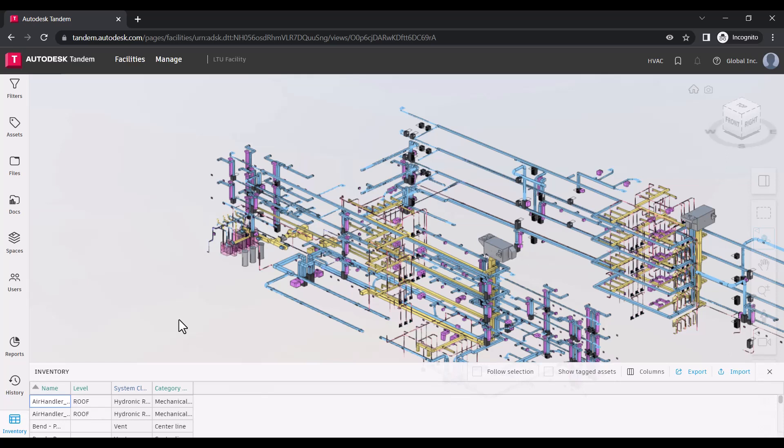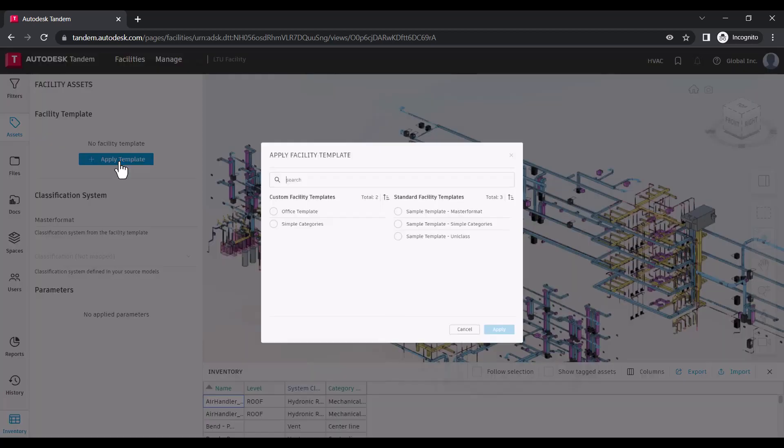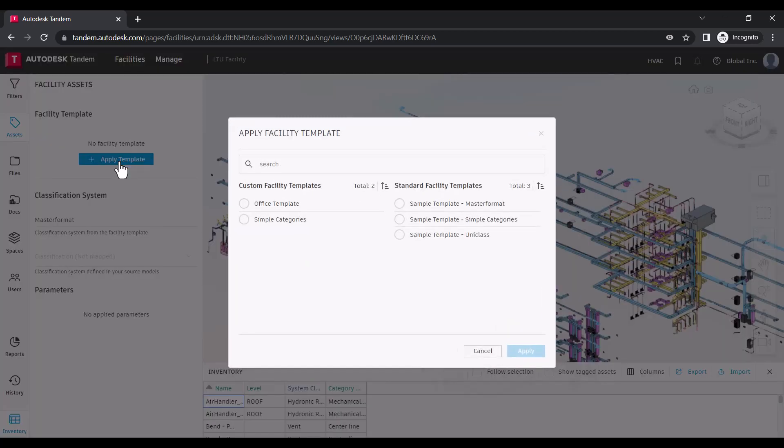This can be applied within the facility through the assets panel. Click apply template to select the appropriate facility template you would like to work with.